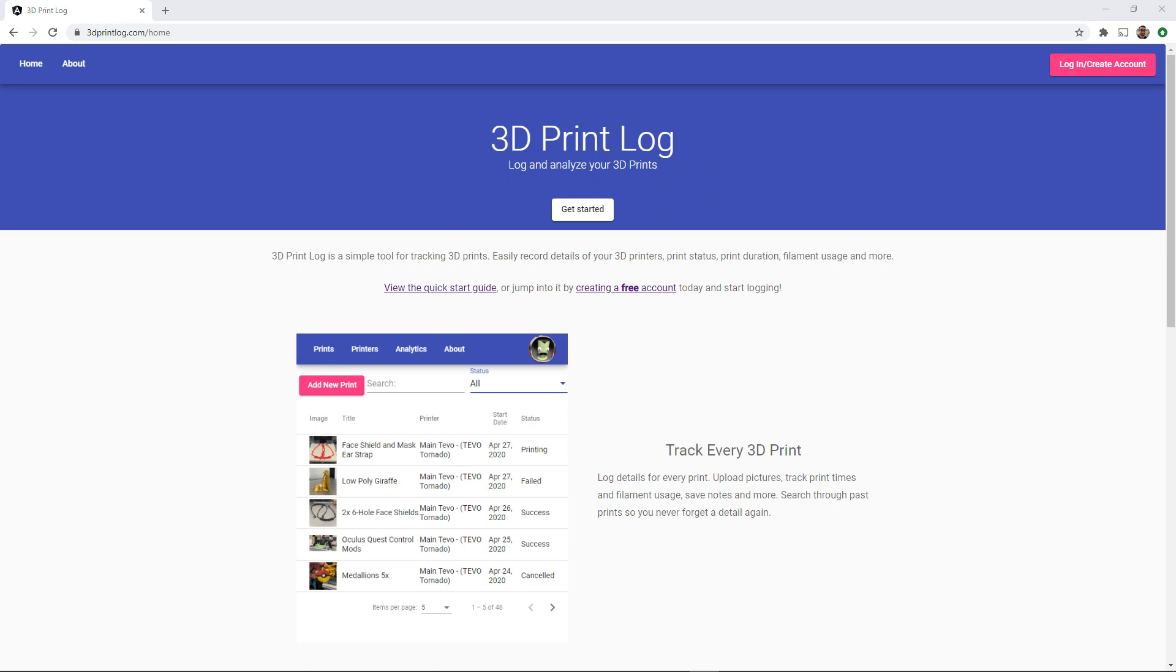So this is just the initial release of 3dprintlog.com but I have plenty of other features planned for the future. Filament roll tracking, OctoPrint integration, and support for other types of printers are all currently in the works. If you have ideas for how 3dprintlog could be improved send some feedback through the website. I'd initially built this tool to fit my own needs and workflow but I'd love to hear what the community could find useful.